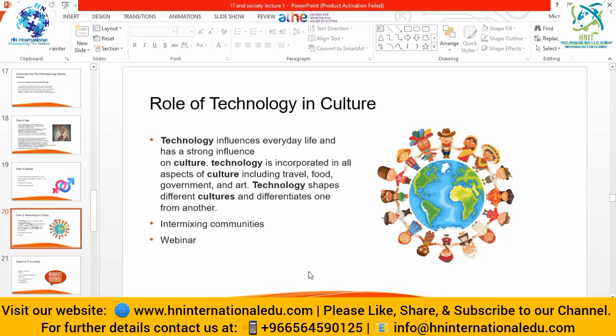A webinar is conducting a seminar over the internet - online meetings or gatherings to discuss, promote services, or conduct educational classes. It is online education plus online business. You can gather people and share your experience, deliver lectures, or do anything on the internet by gathering people. That is a webinar.